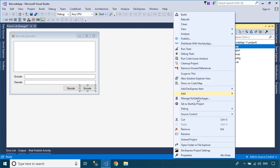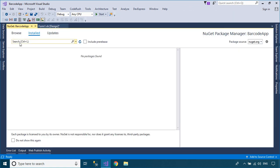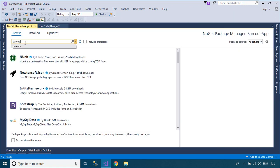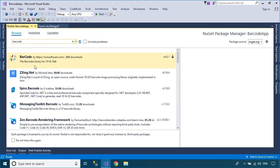Right-click on your project, then select Manage NuGet Packages. Next, you need to install the ZXing.NET library.